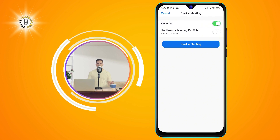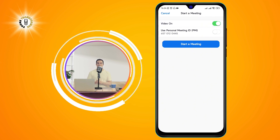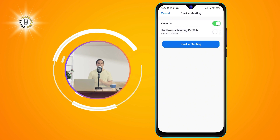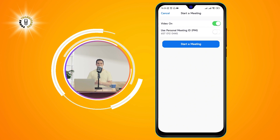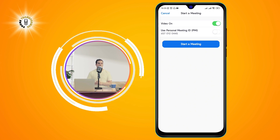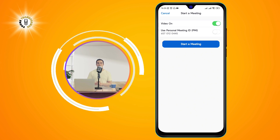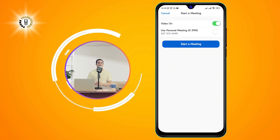You can also enable or disable your personal meeting ID, which is a unique code that identifies your meeting. Tap on Start a Meeting to enter the video conference room.